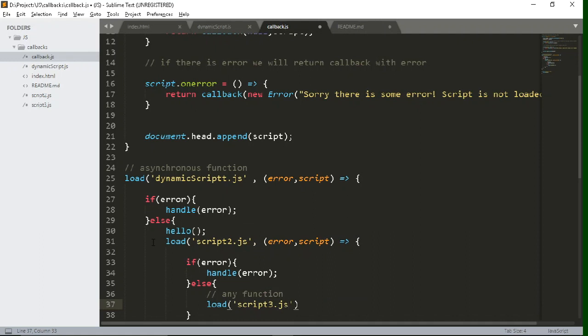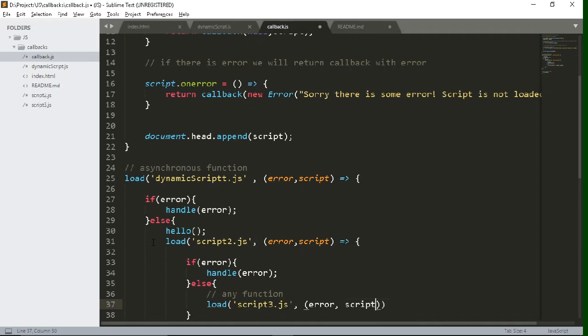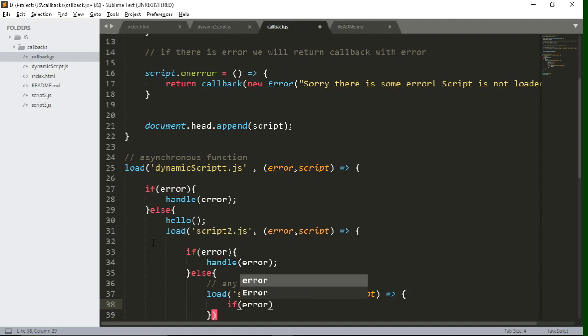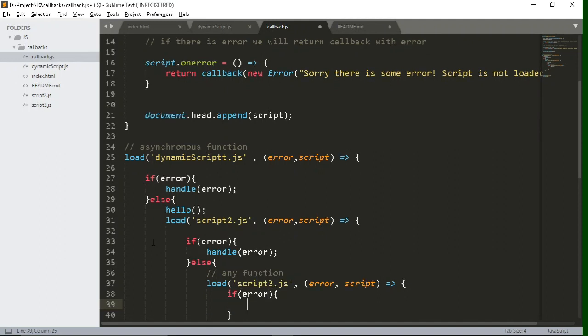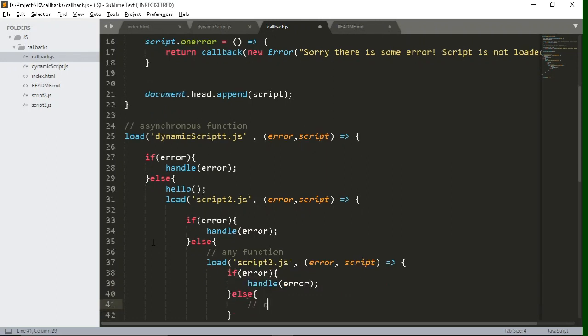Then again, let's say I'm calling another callback function. Again, I will write the same code. And again, I will check the conditions if error is there, I want to handle that particular error. Else I can perform any particular function. So as you can see,